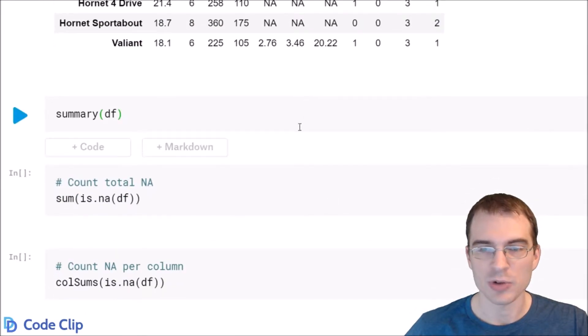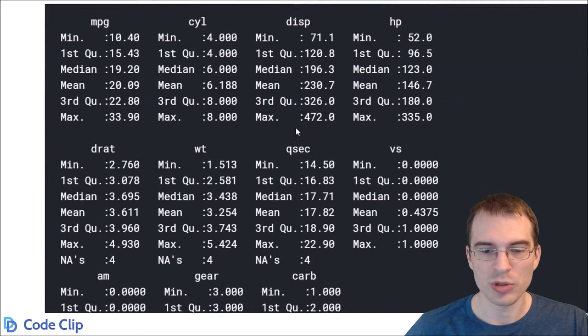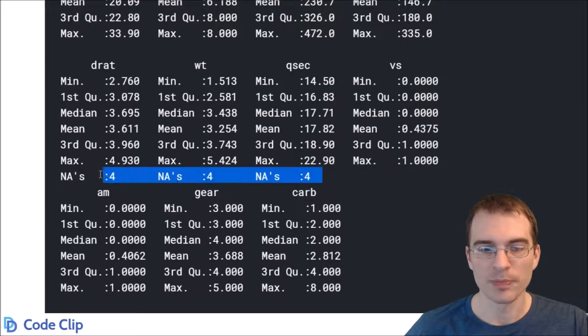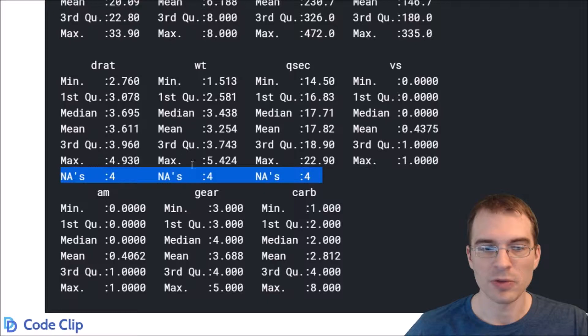Now you'll often first notice NAs if you run a summary on a data frame, because when you do that the NA values will come up under the columns that they're in. In this case we can see the four NAs in each column.